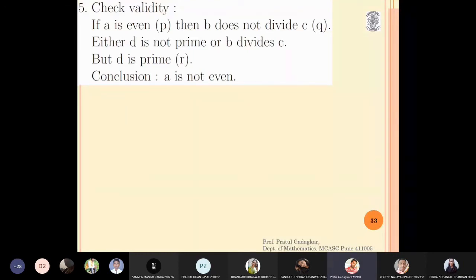Let us discuss the next problem: check the validity of the argument where 'a is even' is denoted by p, 'b does not divide c' is denoted by q, and 'd is prime' is denoted by r.